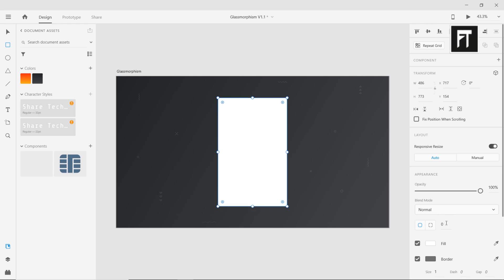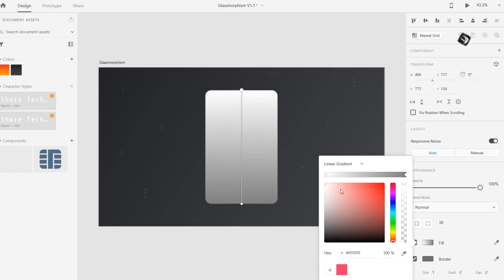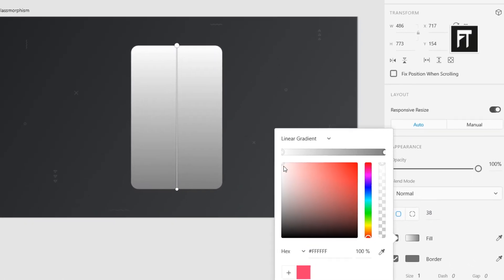Set its radius to 38. Also, to give this design a glass effect, a gradient can be applied to the fill, and for this one, a simple linear gradient can work.